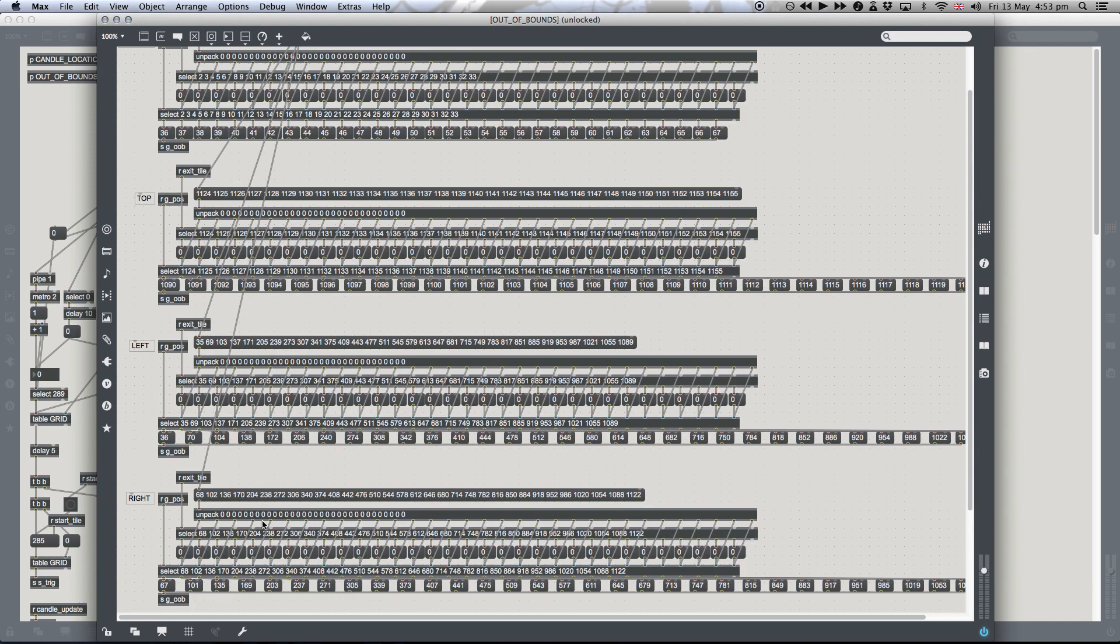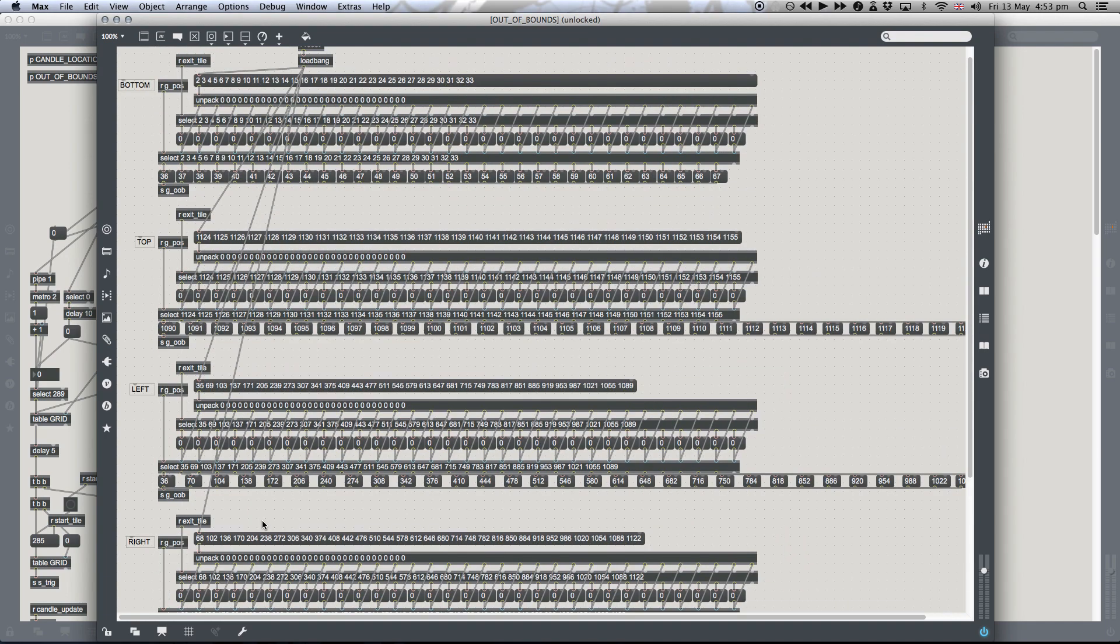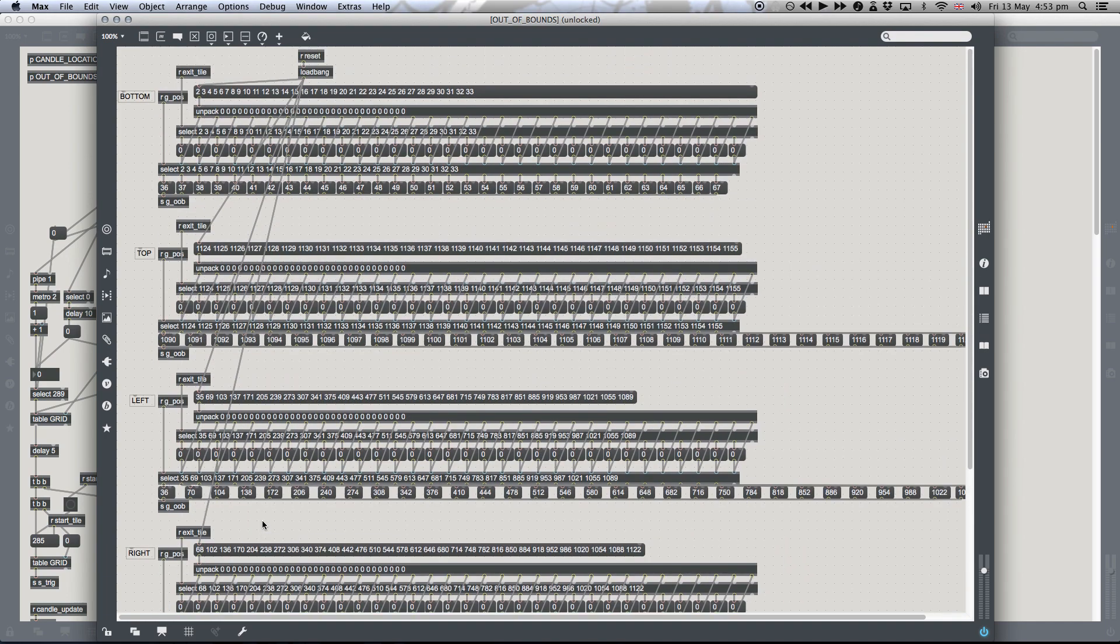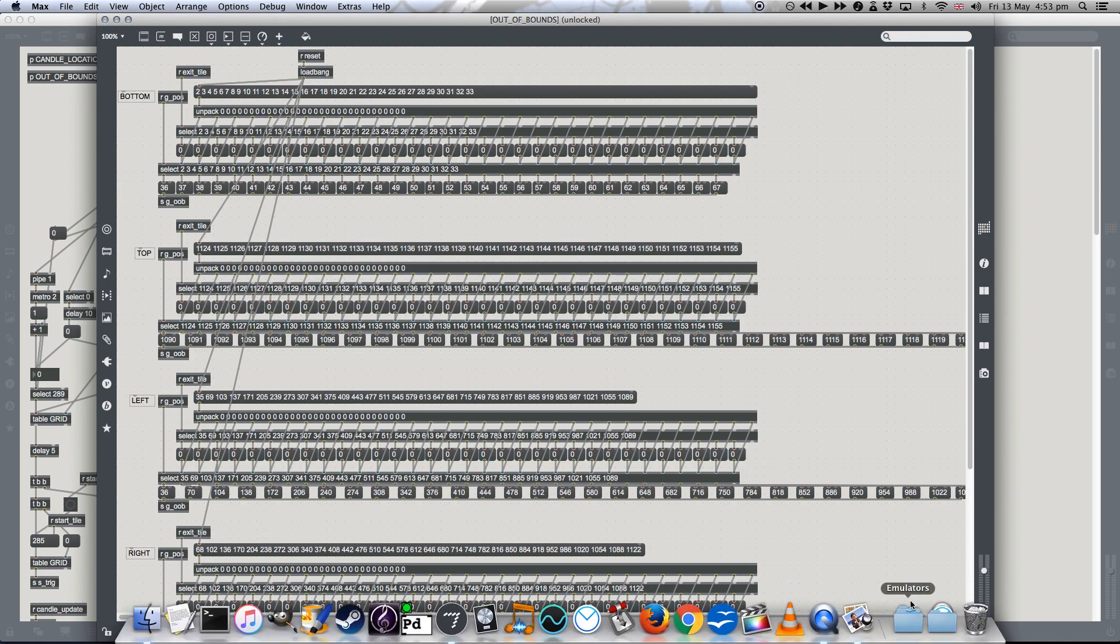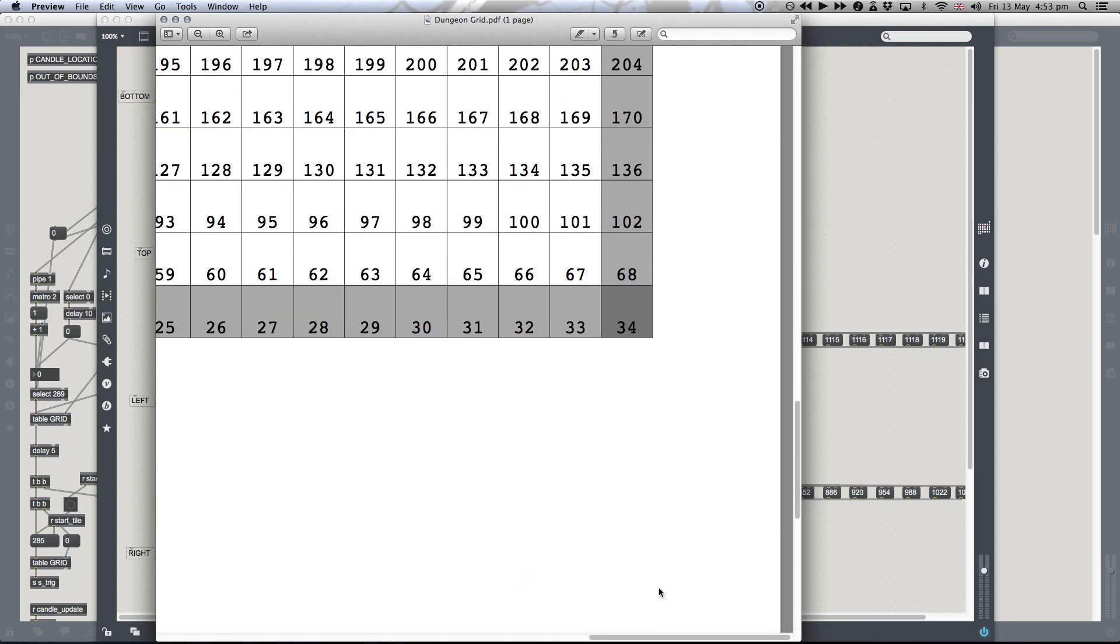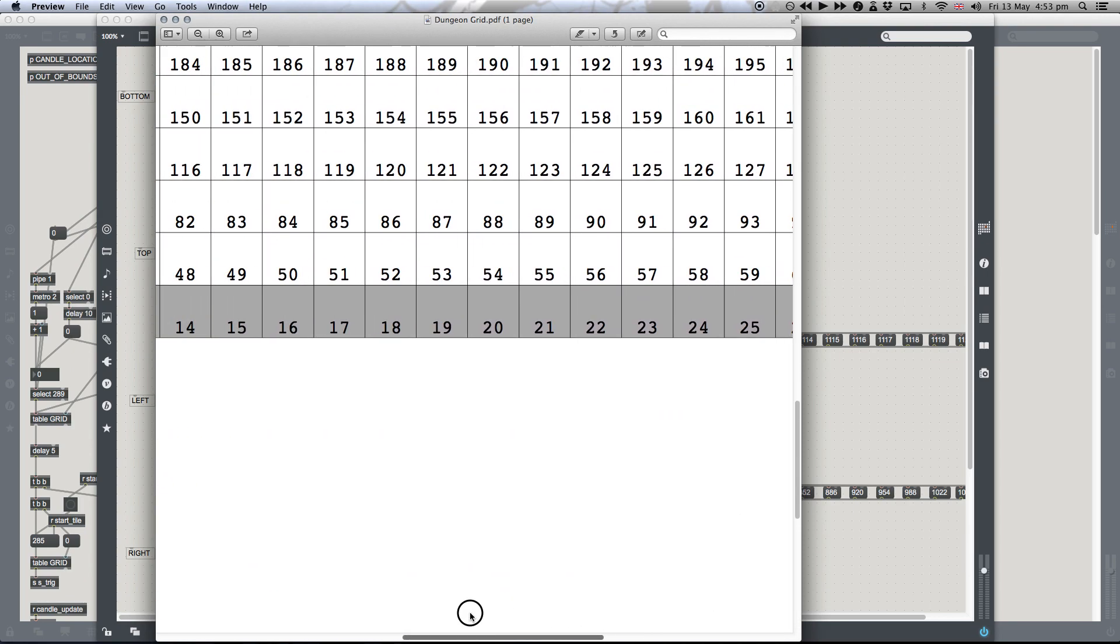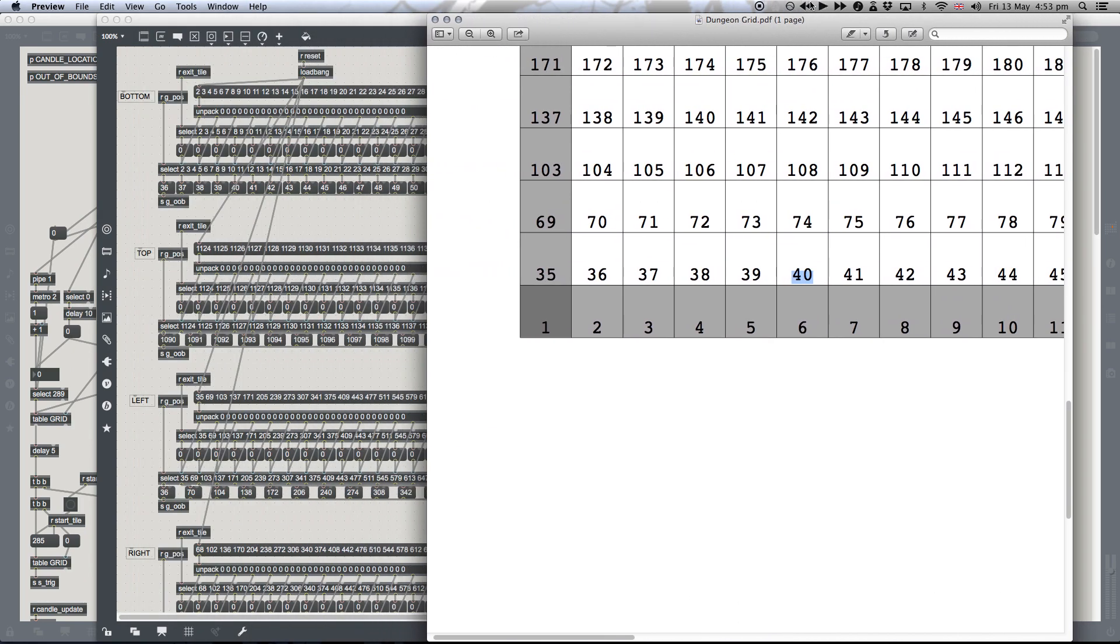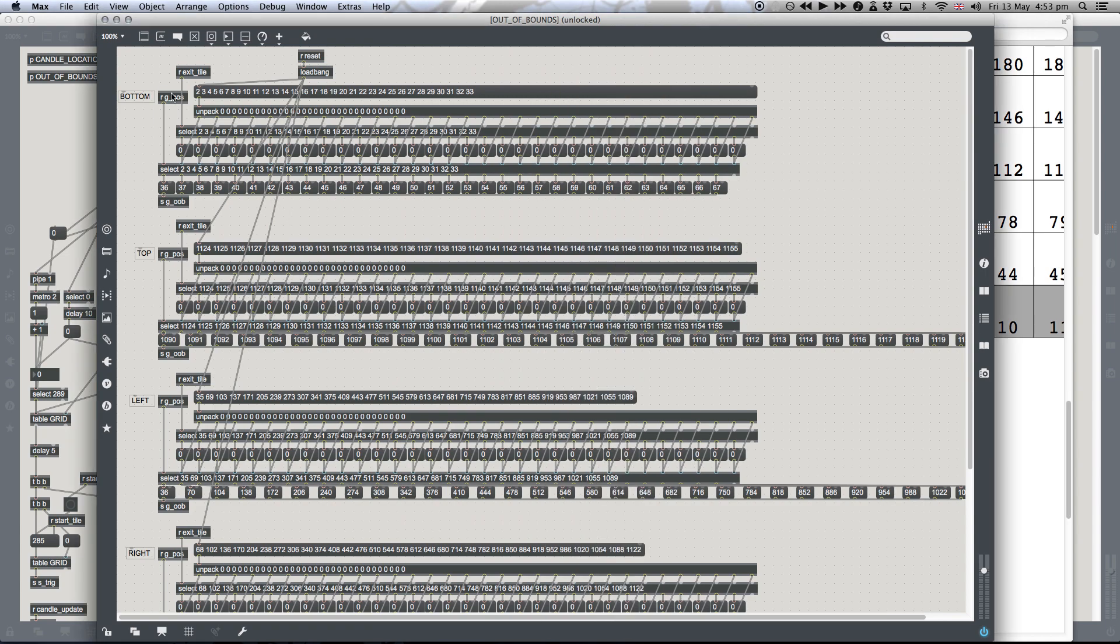It then gets run through these little sort of mini patches here. And if the value that it receives is an out-of-bounds tile, it will bounce you back to the tile that you would have come from. So let's have a look at the patch here. Let's say we were on... So let's say it says you're on tile 40. Let's find that here. So the select object...